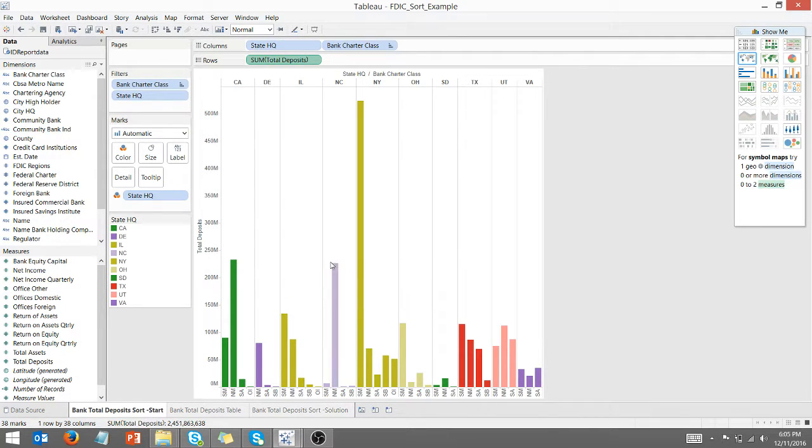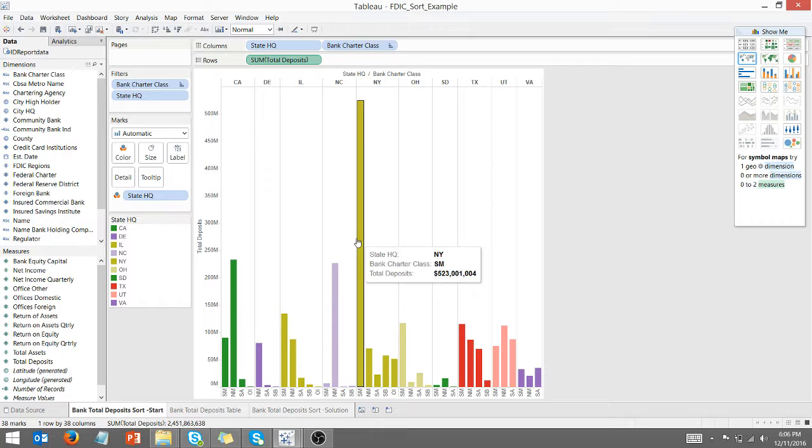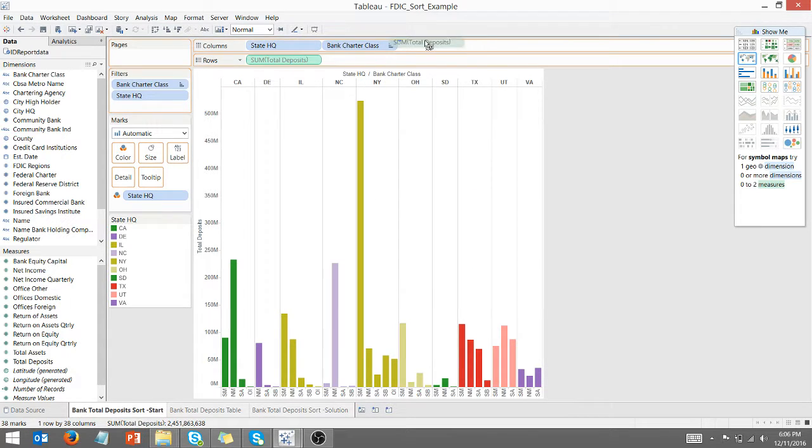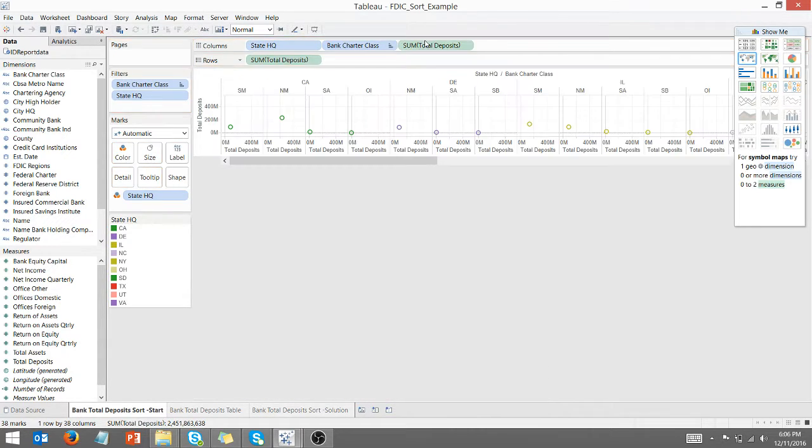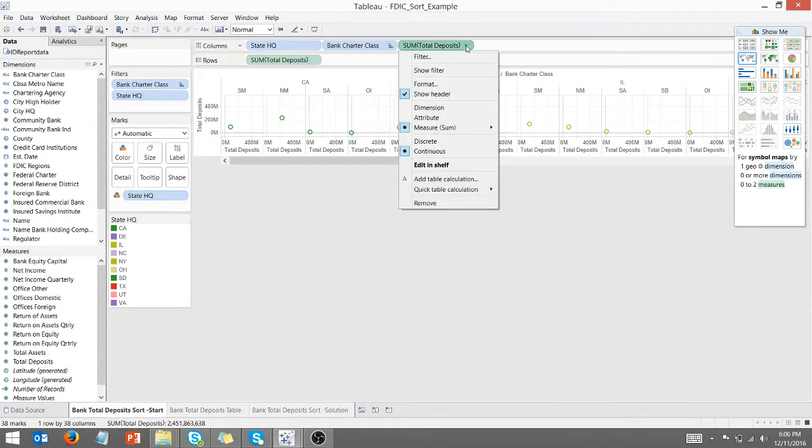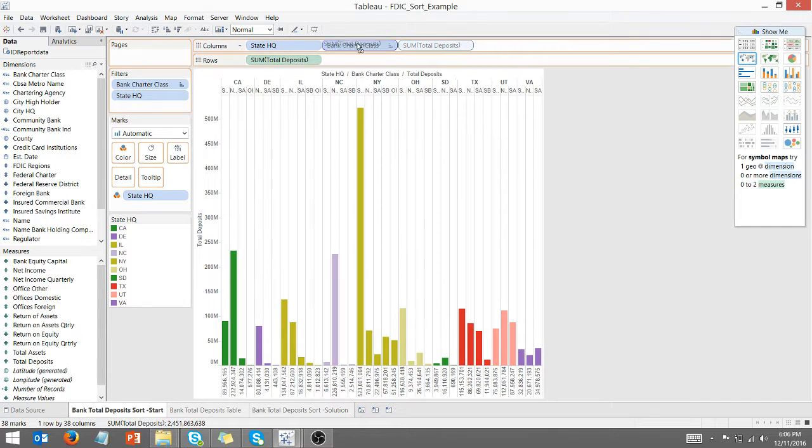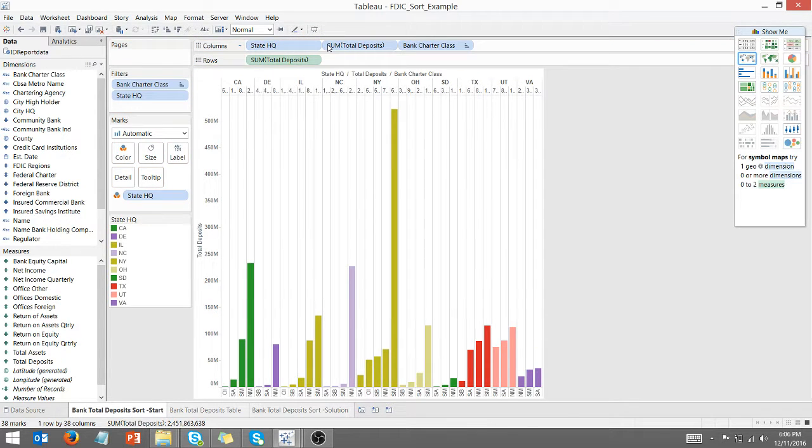So here's what we do. Here's how we remedy that very quickly. I'm going to take my sum of total deposits and bring it up to the top. Don't worry about what the visualization changes to. I'm going to make it discrete, and then I'm going to move it in the middle here.